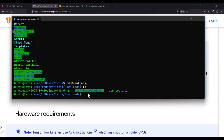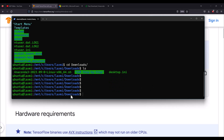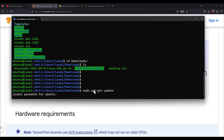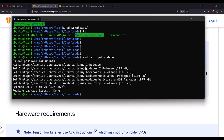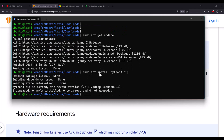Now that you are inside the Downloads folder where Anaconda was downloaded, first update your subsystem by running 'sudo apt-get update'. This sudo command will ask for your password. Once the index of your Ubuntu subsystem is updated, install pip with 'sudo apt install python3-pip'. This will install pip for Python 3. I have already installed it, otherwise it will install for you.